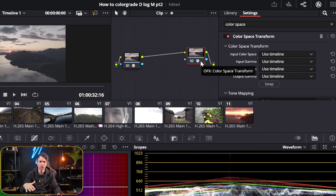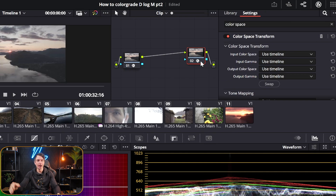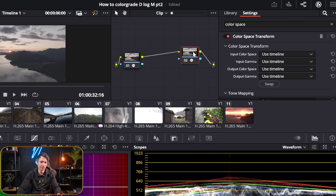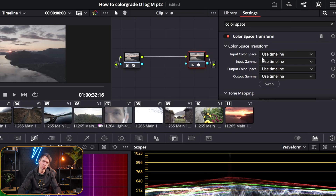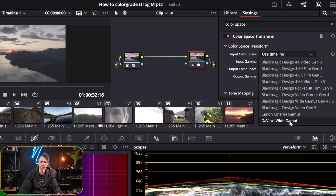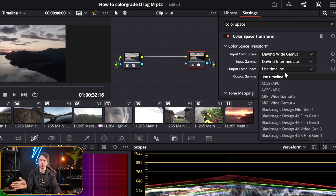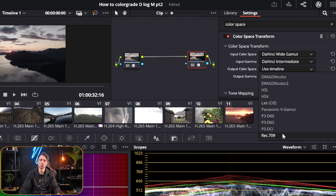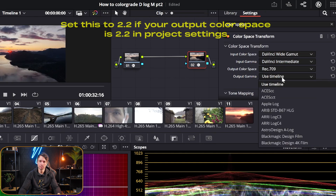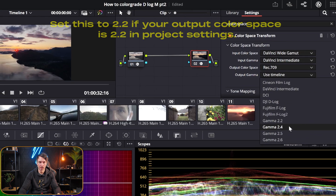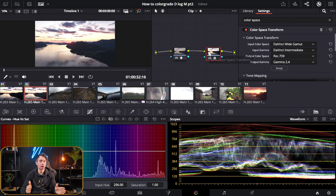When we're done working in the timeline we need to tell DaVinci what's going out — this is the exit node. What's coming in is DaVinci Wide Gamut, and the output color space is what we'll export in — Rec.709. For the output gamma set this to 2.4. So now we've brought our footage into Rec.709 using color space transform.